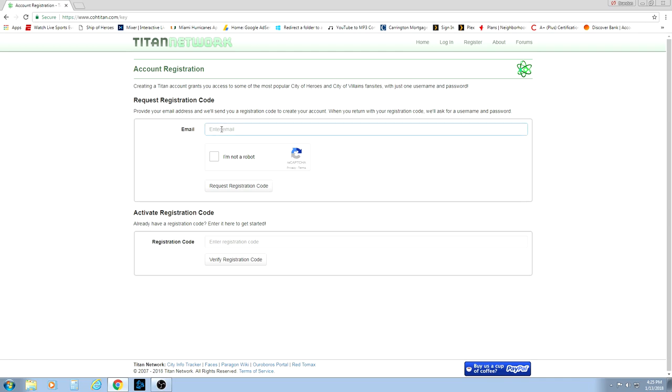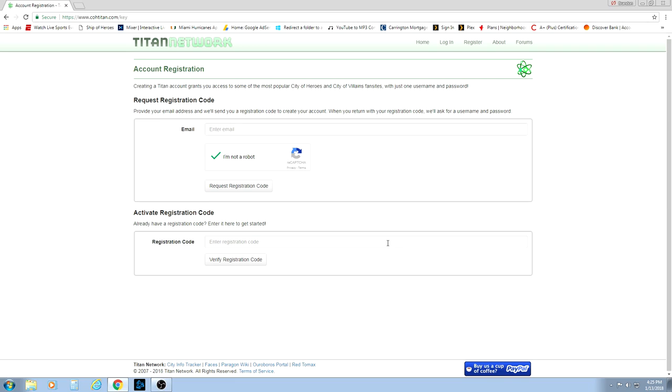You will basically just put the email in here, tell them you are not a robot, fortunately, and then you will check your email address and enter that registration code in here. From that screen, it will prompt you to create a username and password. As always, I recommend writing that down so you don't forget it.